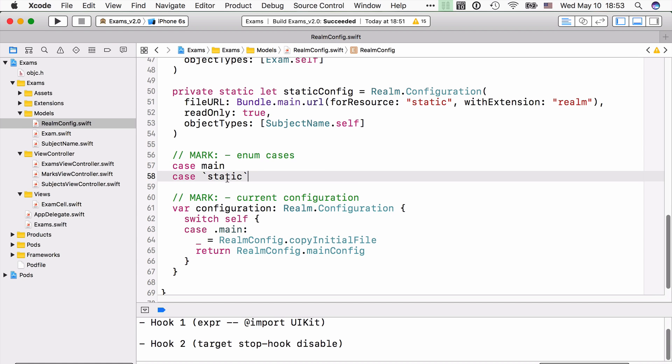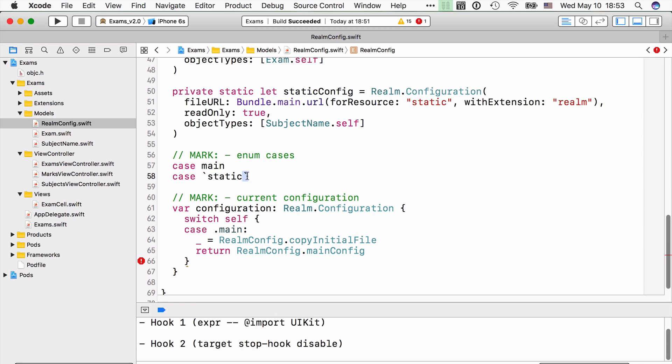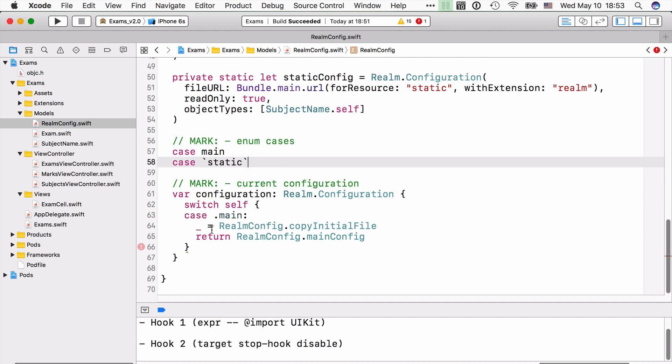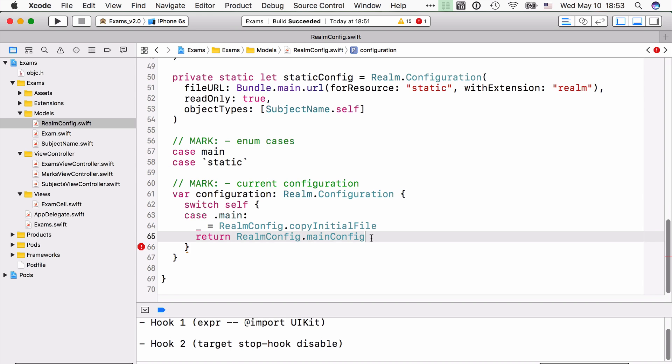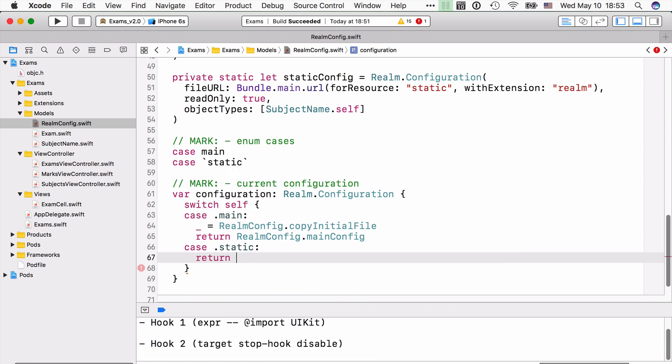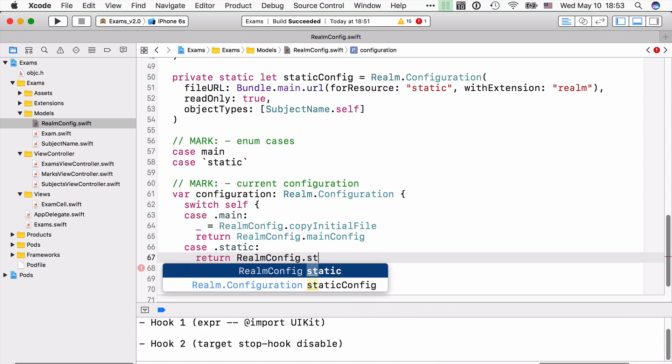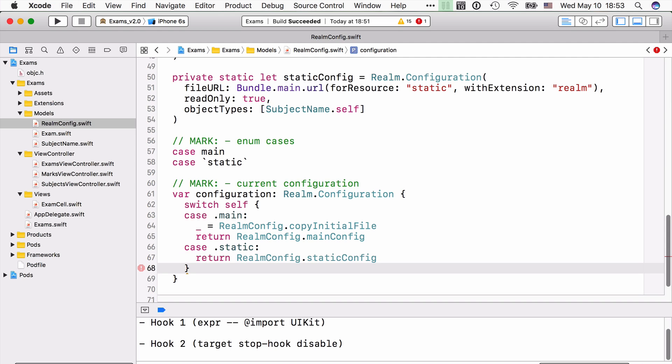Now since static is a reserved keyword in Swift, you need to put that static enum case in backticks. And so the only thing remaining is to actually add a case here in our configuration public property. Okay, and in case that you're accessing the static enum case, you're going to be given back the static config.